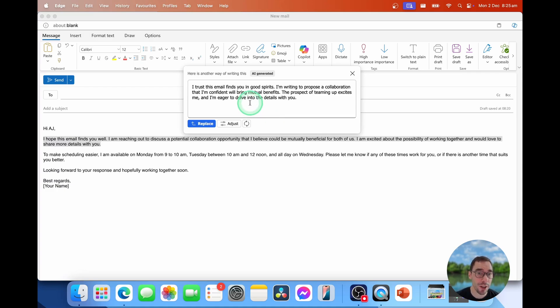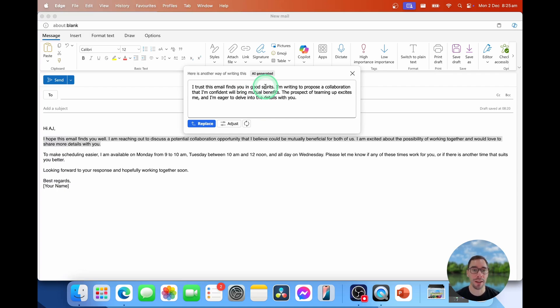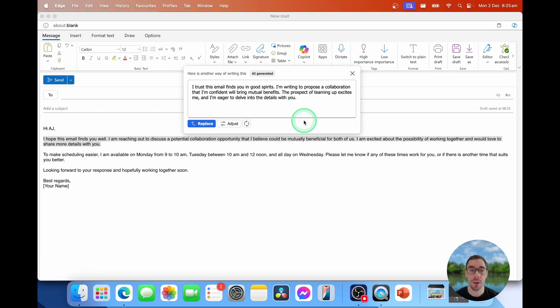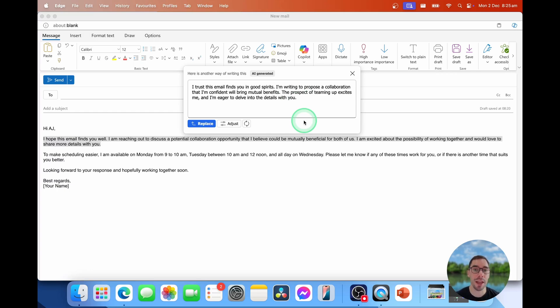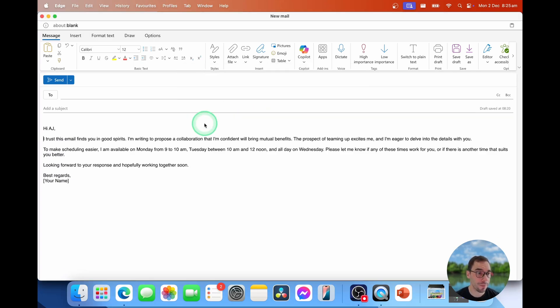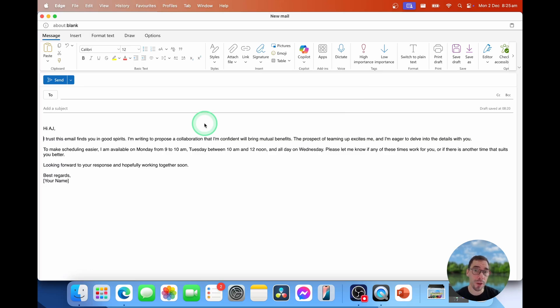And it says, I trust this email finds you in good spirits. I'm writing to propose a collaboration that I'm confident will be mutually beneficial or bring mutual benefits. The prospect of teaming up excites me and I'm eager to delve into details with you. I'm going to select on replace and that's going to allow you to replace just that sentence instead of rewriting the entire email.